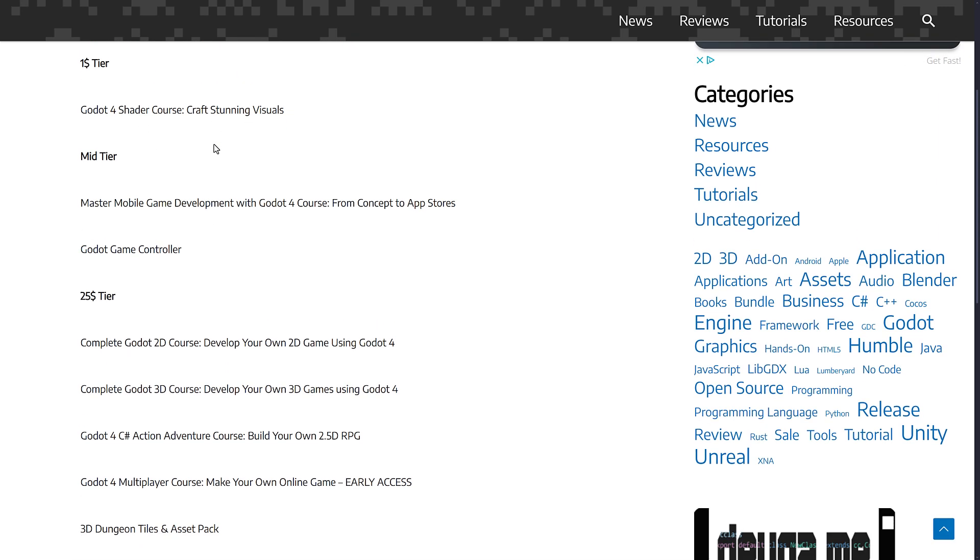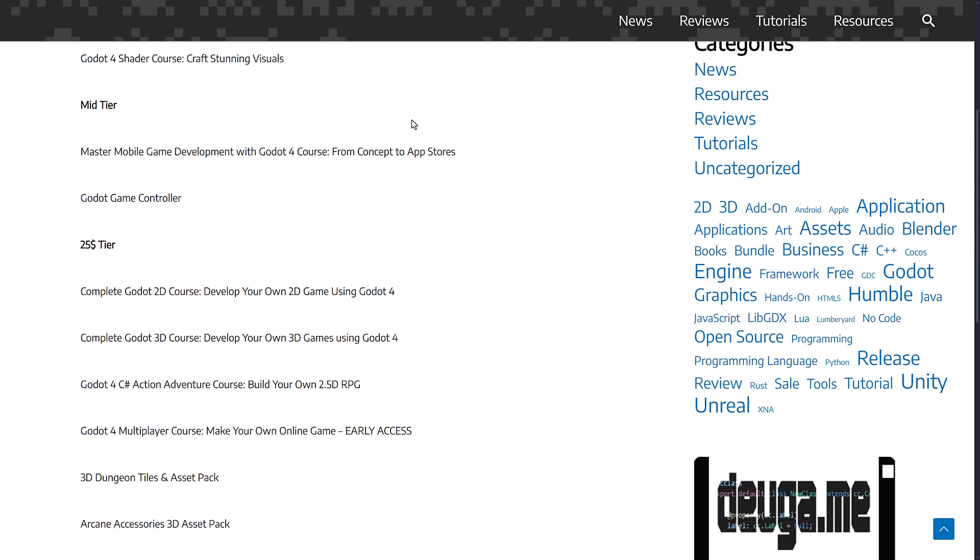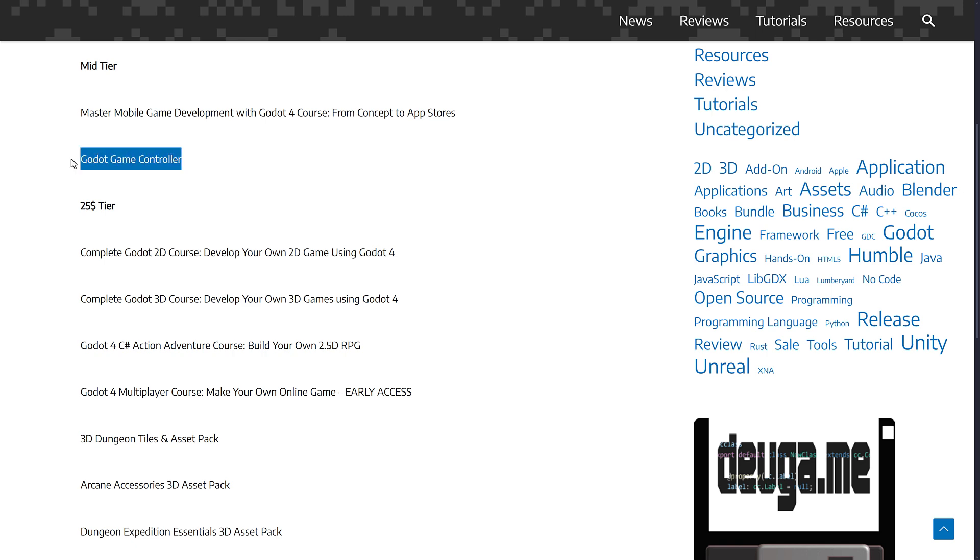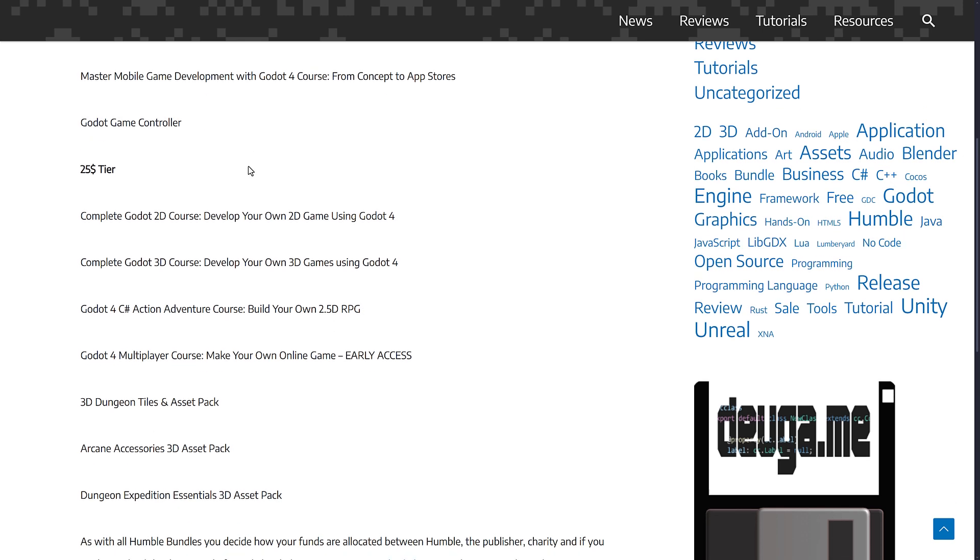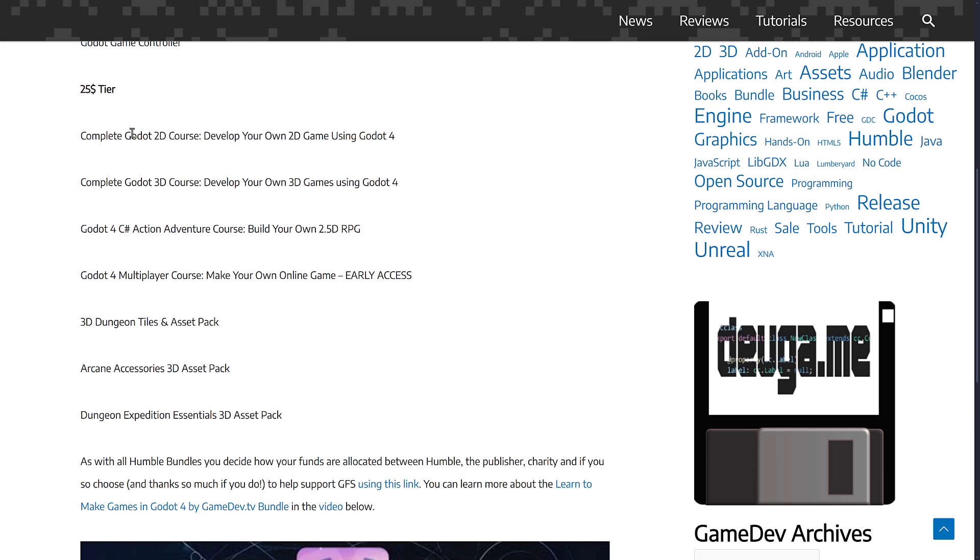You've got a Godot 4 shader course, Mastering Mobile Development with Godot 4 from Concept to App Store, the Godot Game Controller. This is an asset by the way, but it still has instructions to go with it. And then the complete 2D course, complete 3D course, the Action Adventure course for 2.5D RPGs, the Multiplayer course, and then a couple more asset packs.